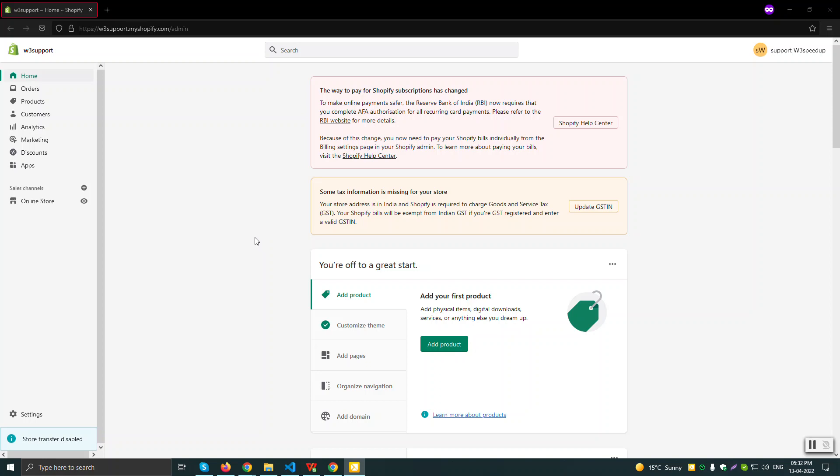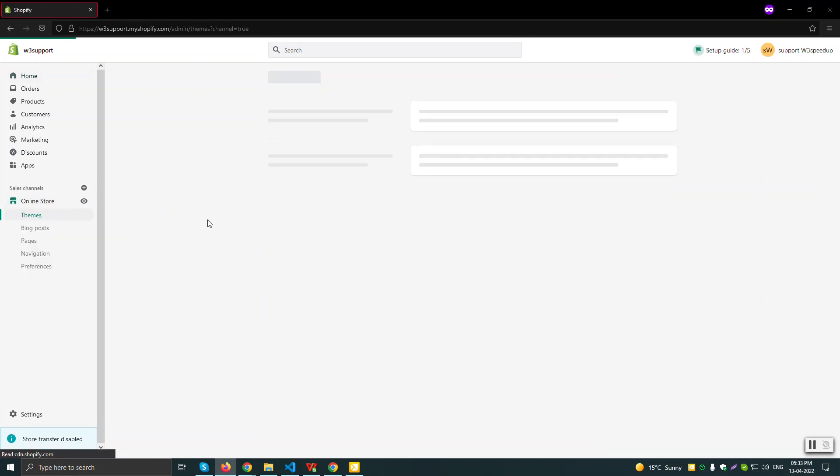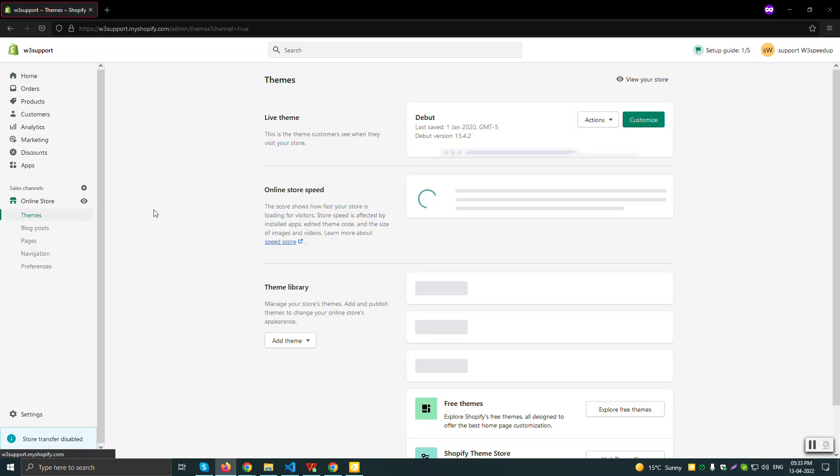Hello, hi folks, this is Shetesh Saksana. I am the Shopify team developer here in W3SpeedApp. So today I'll be telling you how to lazy load an image in the Shopify theme. So let's head directly to the theme section.